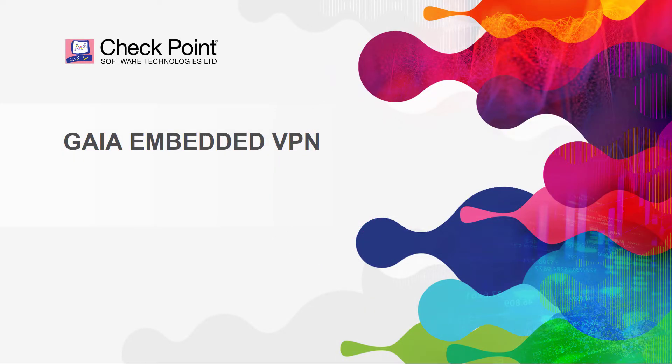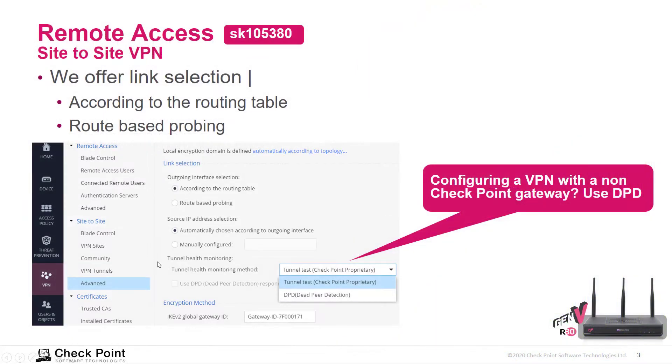In this module we will cover the VPN options for the SMB device. The SMB device supports remote access and site-to-site VPN. We will take a look at it later on, but here are some of the highlights.